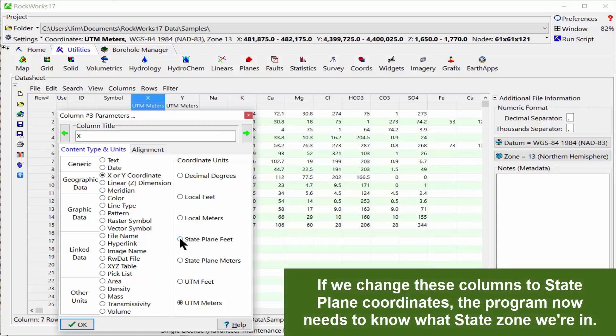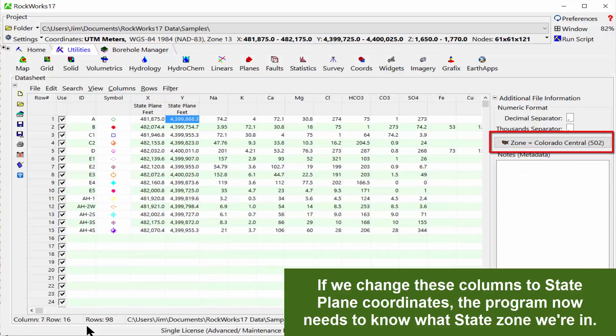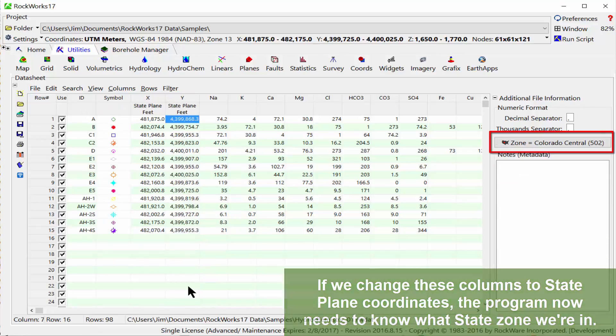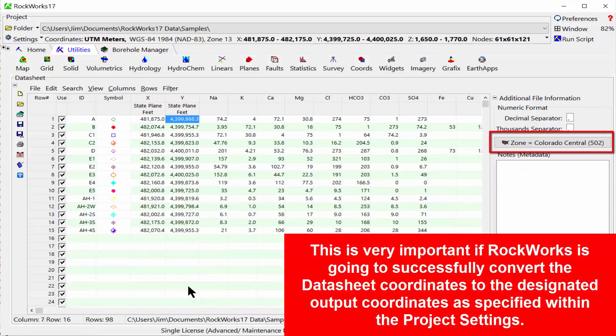If we change these columns to state plane coordinates, the program now needs to know what state zone we're in. This is very important if RockWorks is going to successfully convert the datasheet coordinates to the designated output coordinates as specified within the project settings.